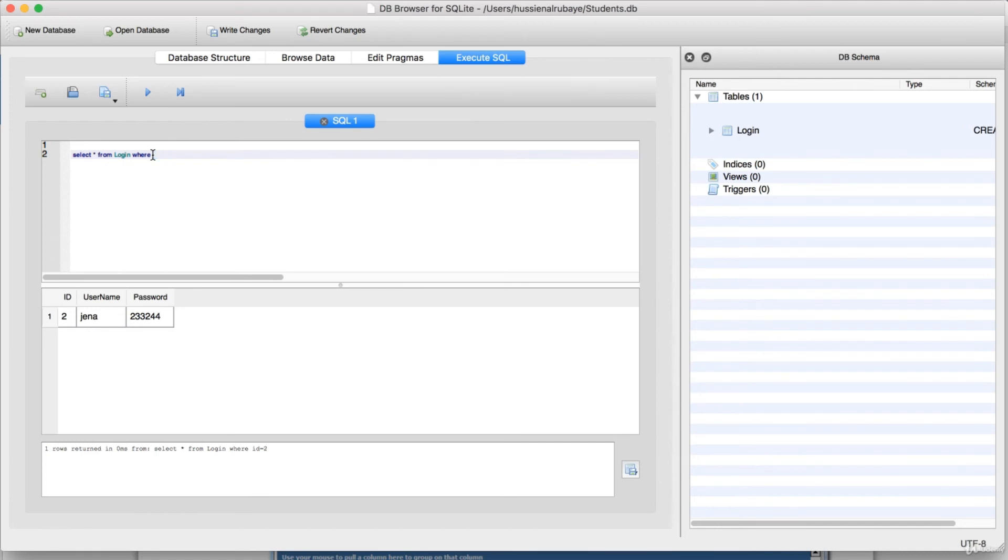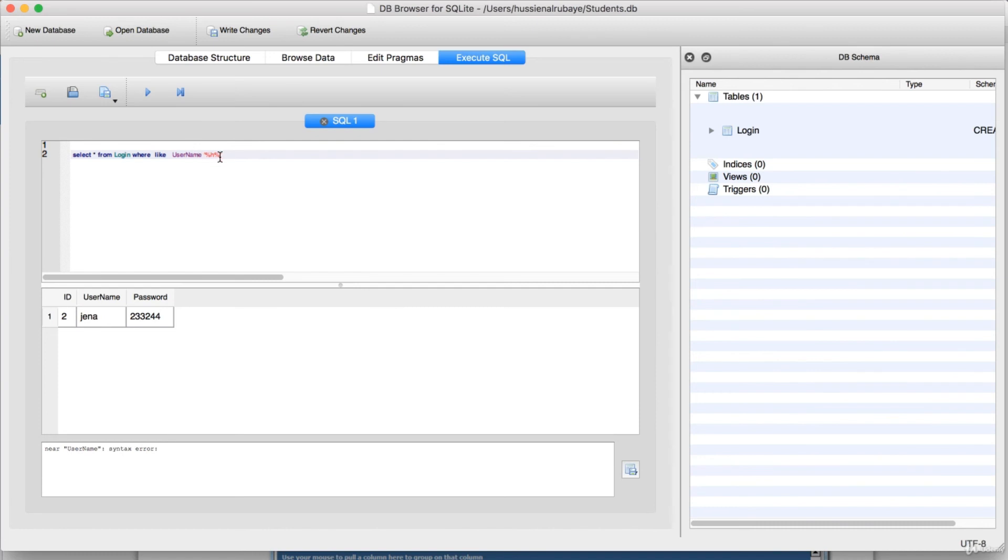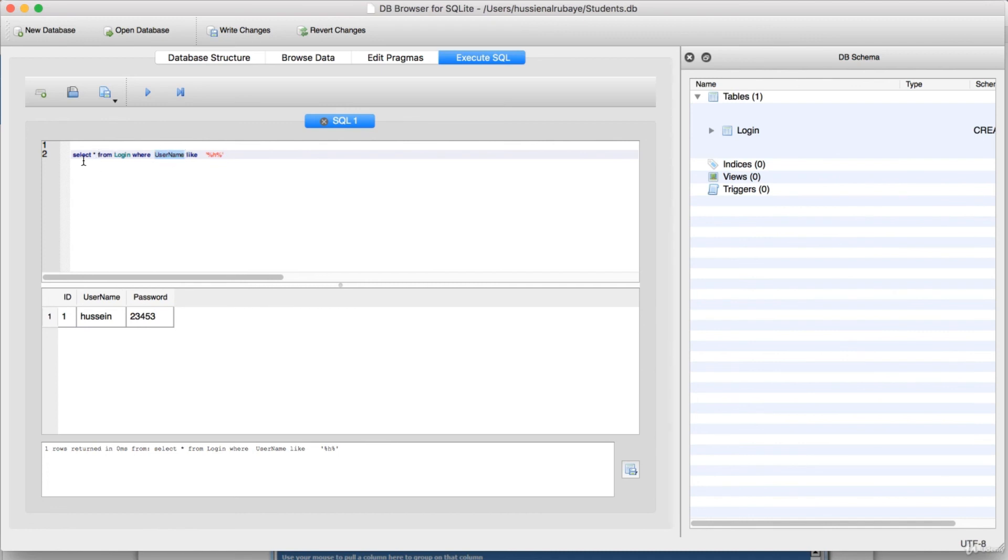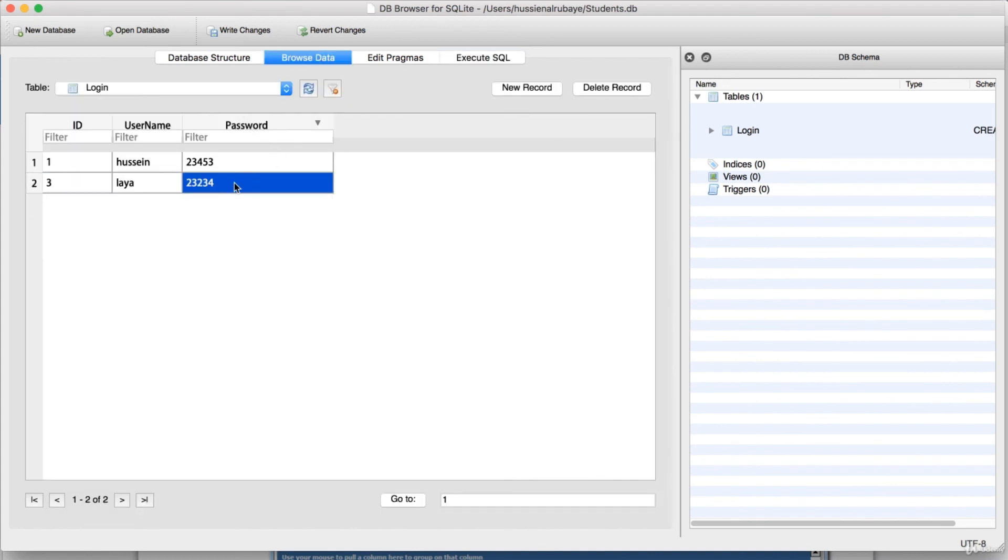If I say like, then I will search by username. I'm searching by name, so username like this one. That means he brings only Hussein. So if I want to bring only the username, not all the data, I will say select username from Login. Just select one column. You could also delete columns or edit any row you have it, whatever you want to do.